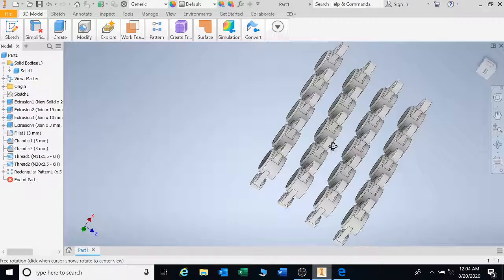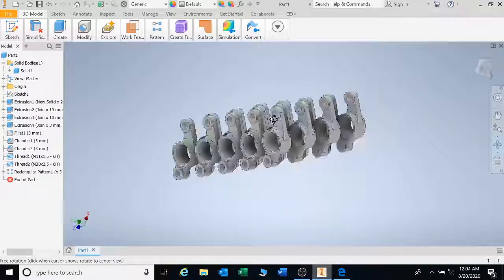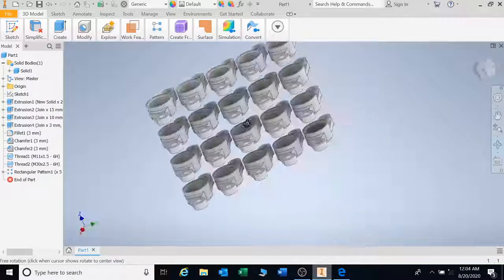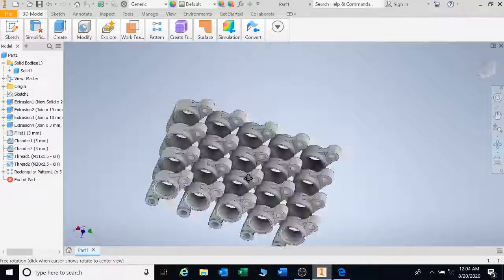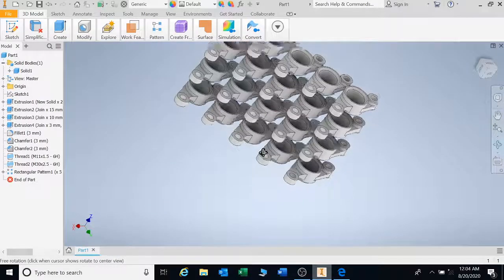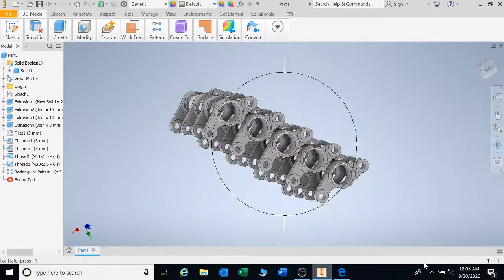That right there, that's your rectangular patterning tool. Thank you very much. Thank you very much. Let's go.